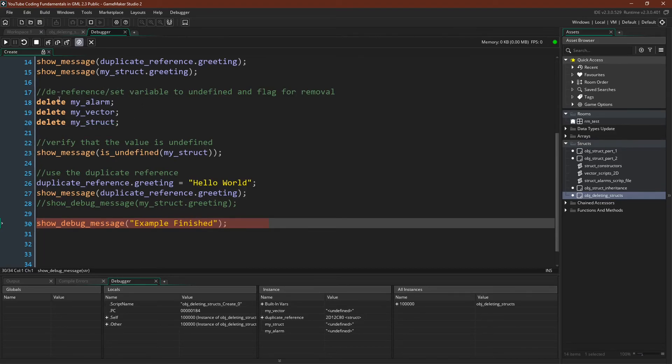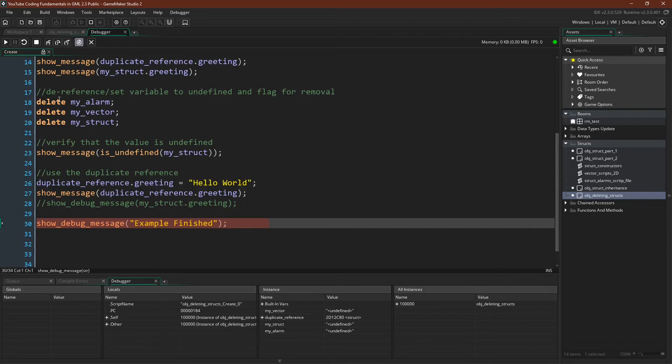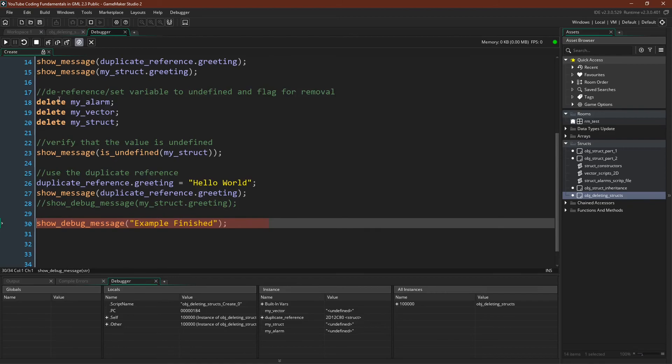So you can set a variable to undefined, and the garbage collector would eventually pick it up. But using the keyword delete not only sets the variable to undefined, but it tells the garbage collector that that struct is probably ready for removal. I say probably because again if another variable has a reference to that struct, the garbage collector won't delete it. But if it's not referenced anywhere else, the garbage collector will look at it and remove it.